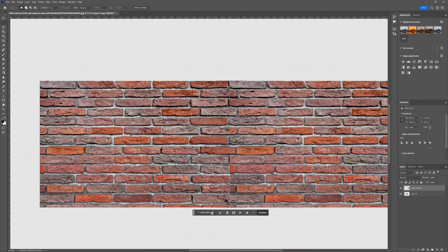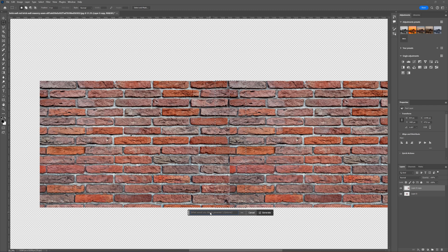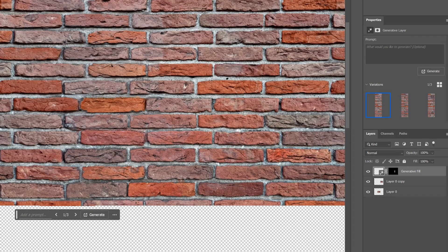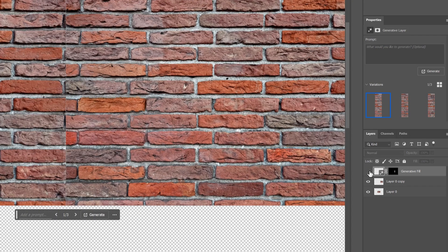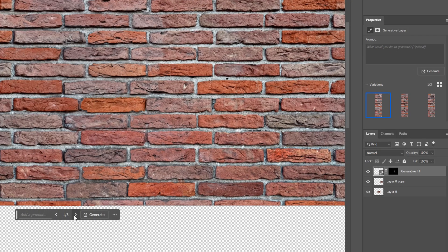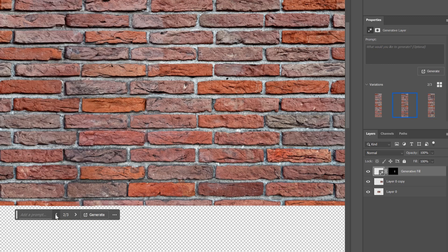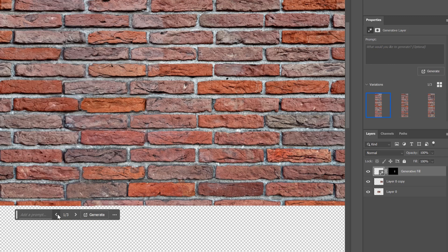As always, we can choose from various options. Here we go, the seam disappeared. For me, the quality is good enough, but you can see the difference if you zoom in closely.